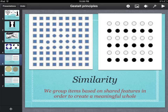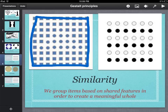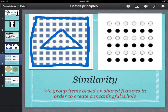Similarity is where we group items based on shared features — could be colour, could be shape, could be letters, etc. On the left we have columns and rows of squares that we group together based on their shared features, and in the middle we have a triangle of dots that we've organised into a meaningful whole based on the shared feature of shape.